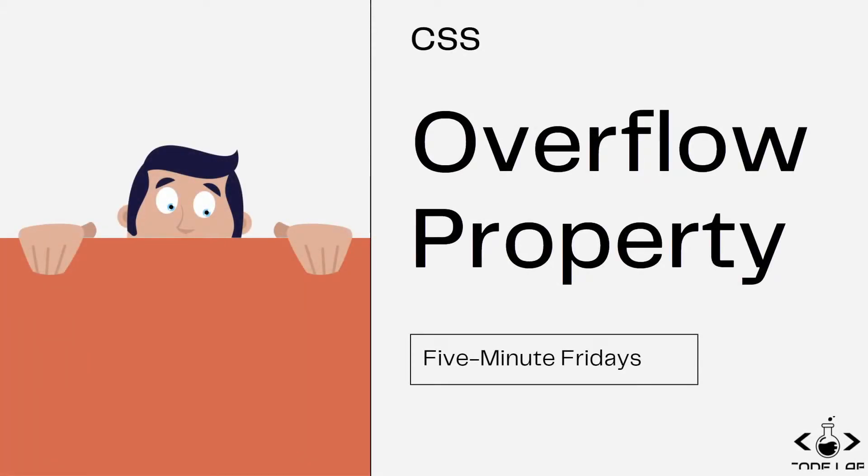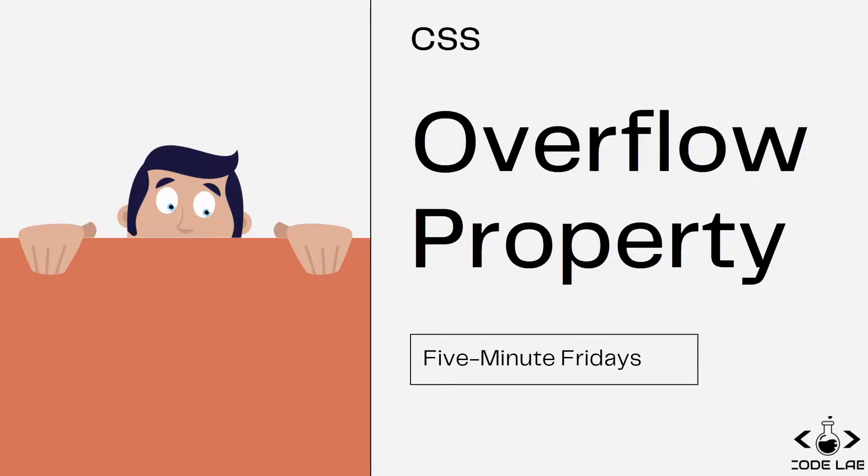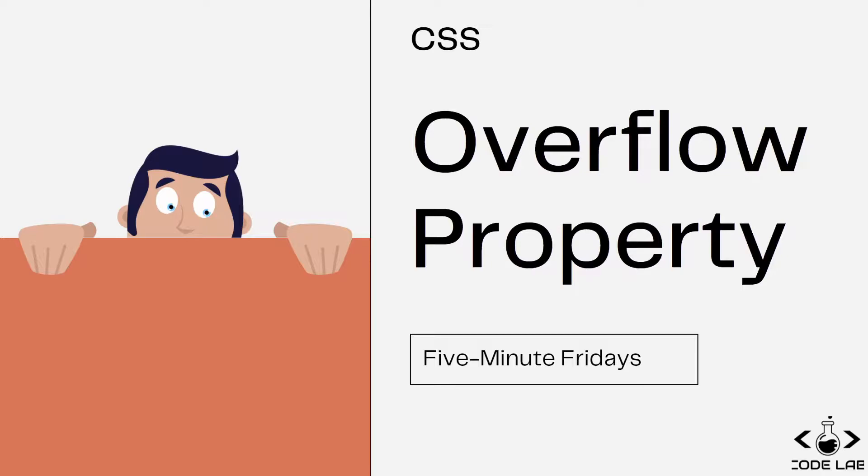Hey there guys, you're watching CodeLab, welcome to another Five Minute Fridays video. In this episode we're going to be looking at the overflow property in CSS. The overflow property specifies whether to clip content or to add scroll bars when an element's content is too big to fit in a specified area.